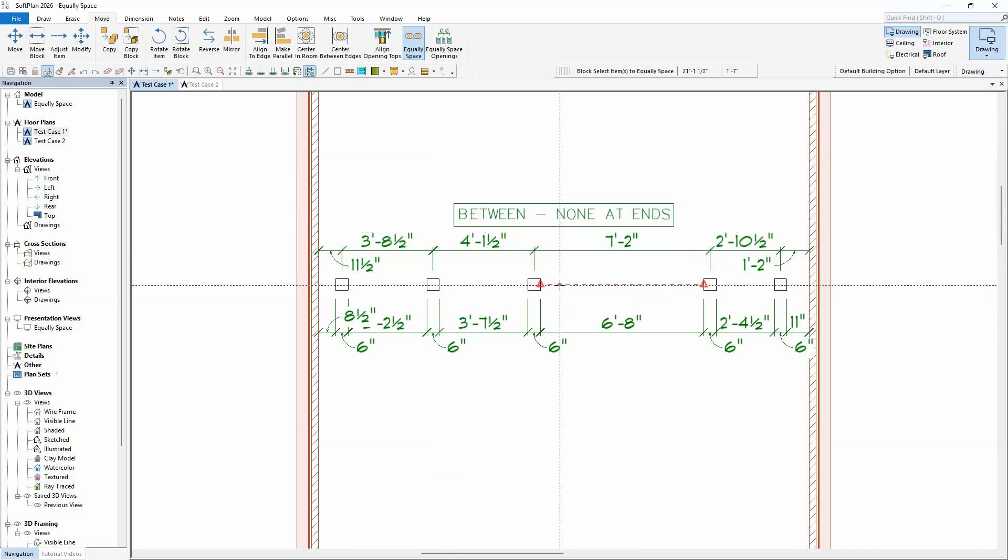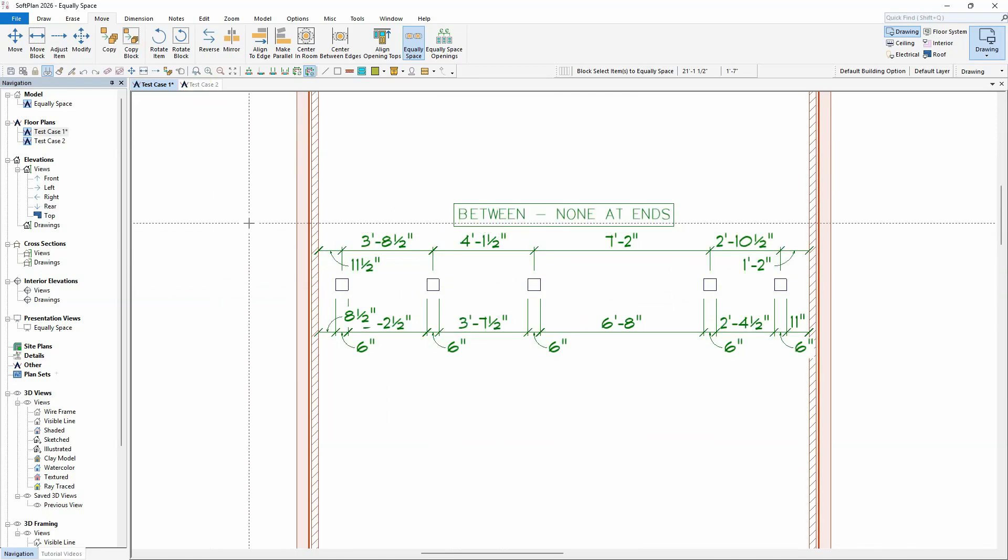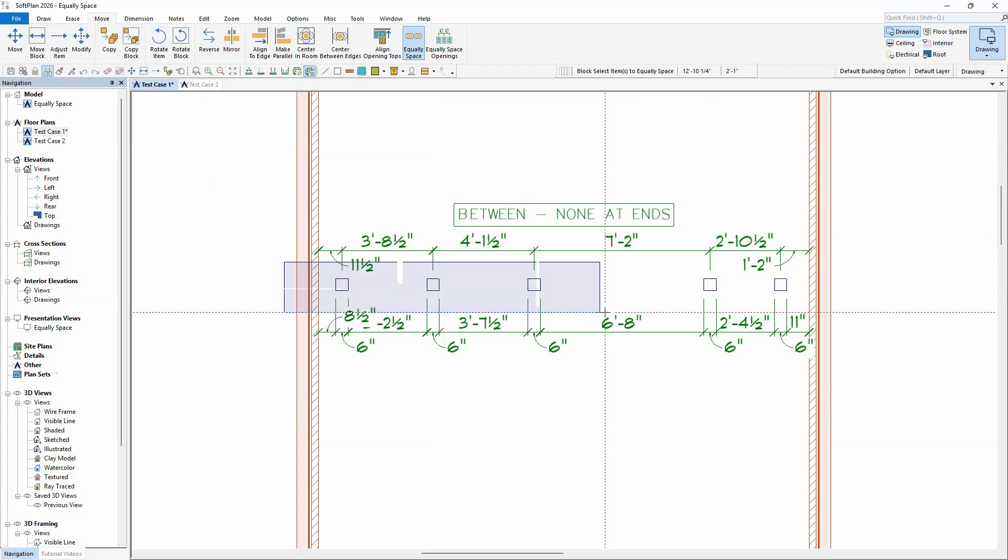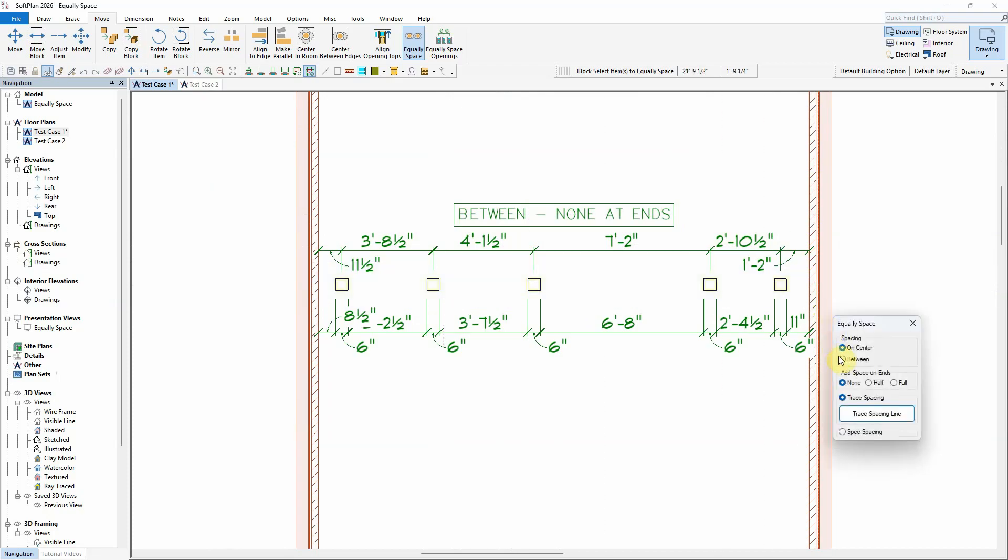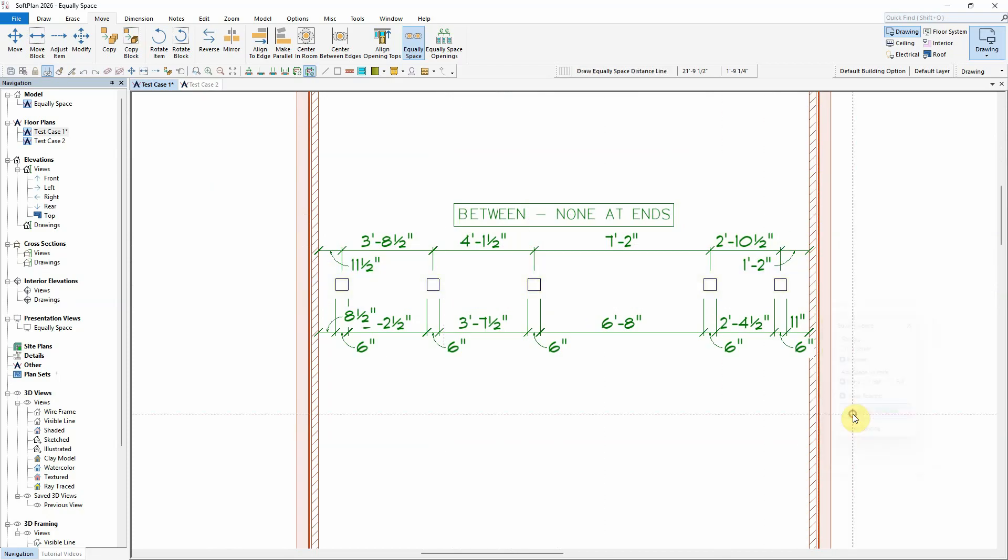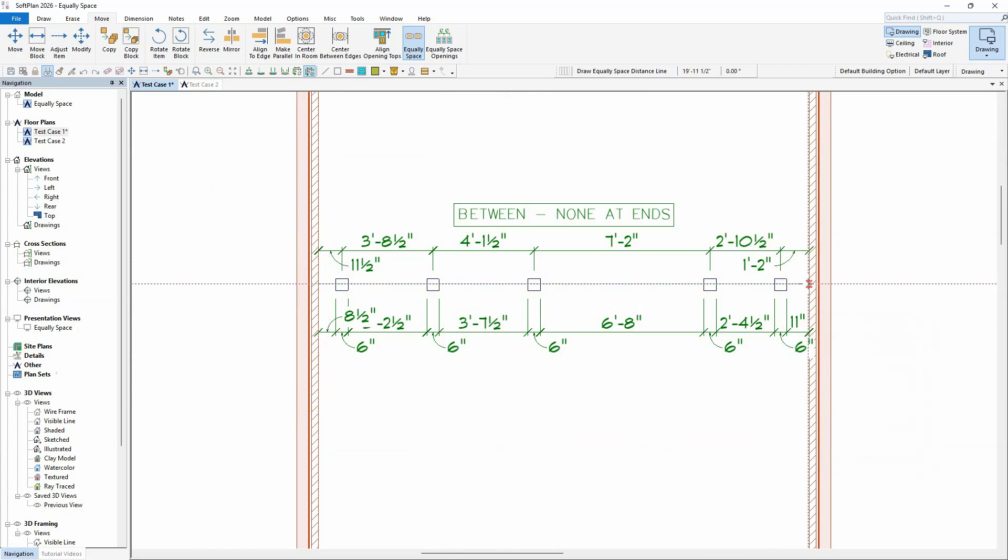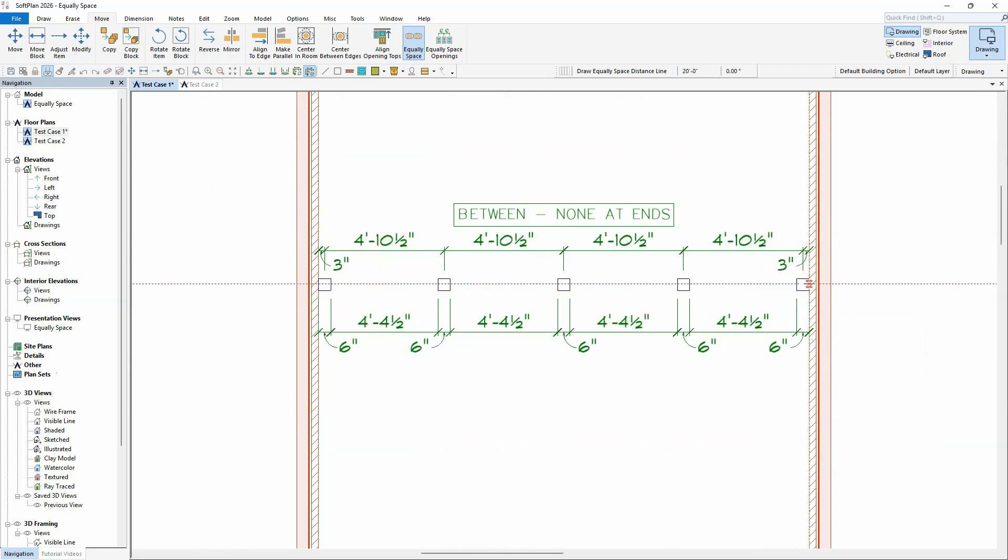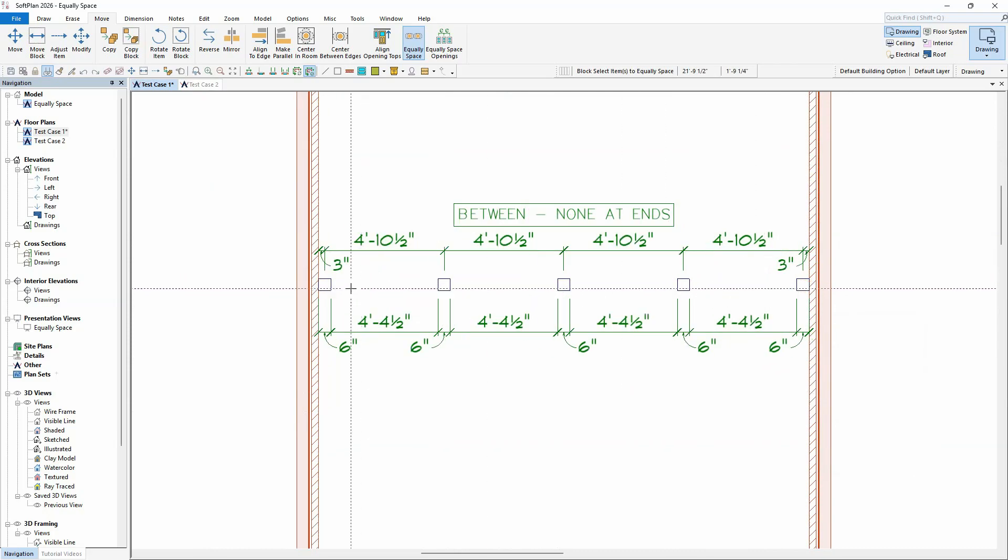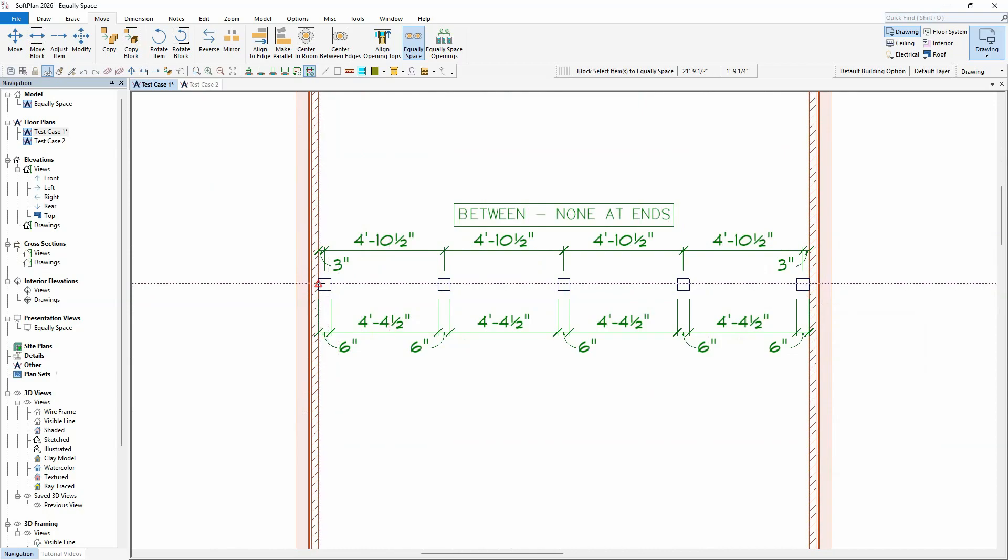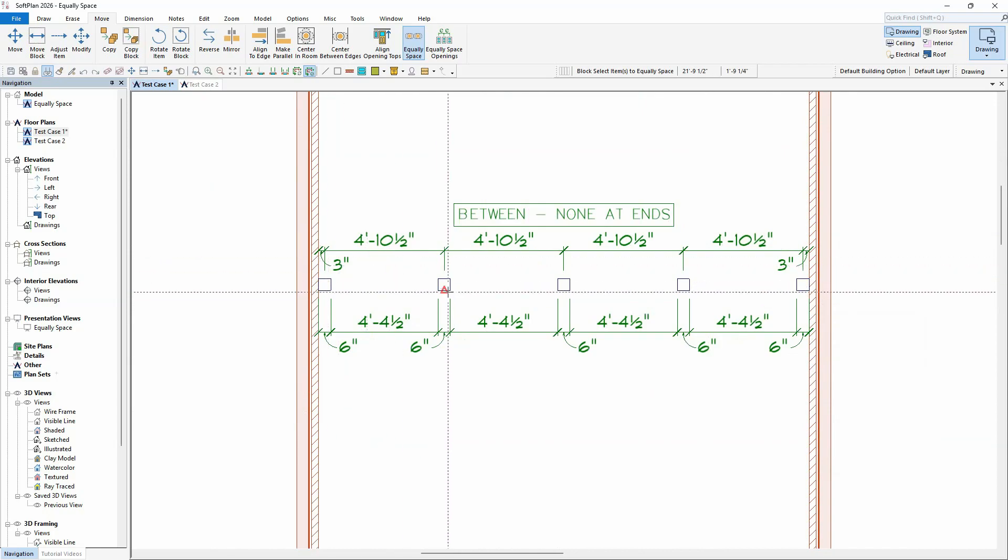For this next example, the spacing will be changed to between, while the Add Space on End will still remain as None. After tracing the length of the spacing line, the edges of the first and last items are placed at the start and end points, with the edges of the remaining items being equally spaced.